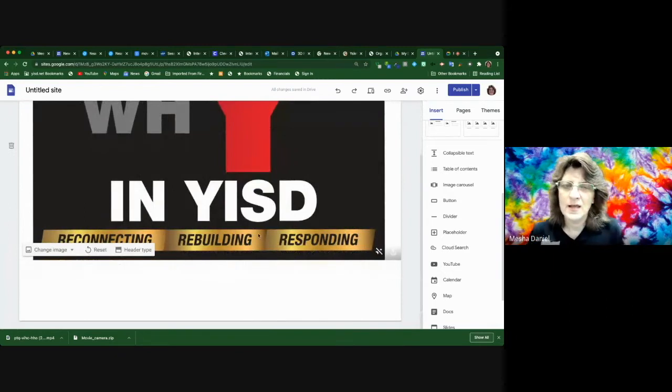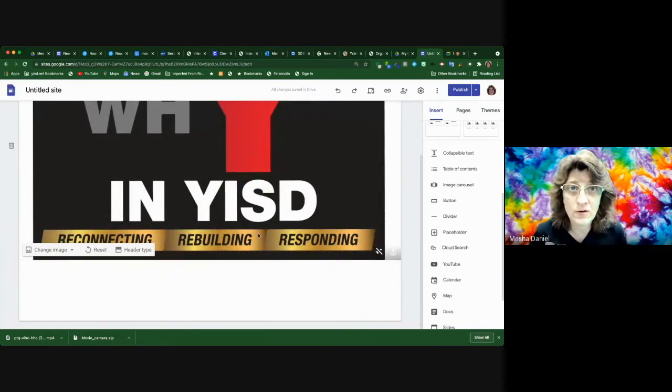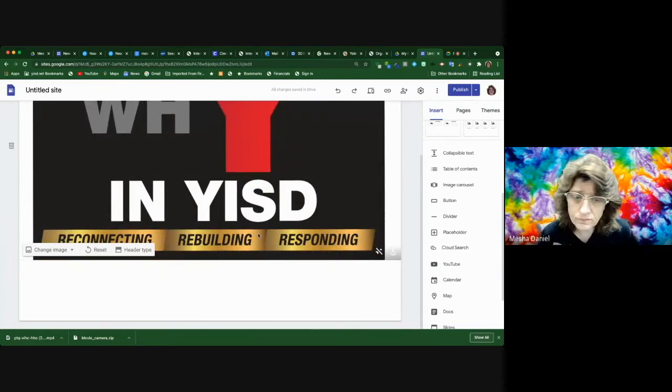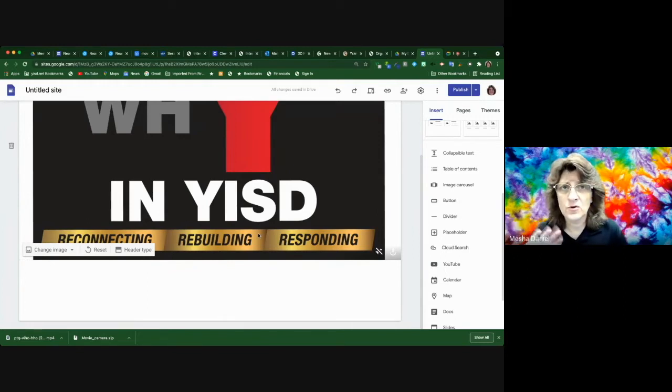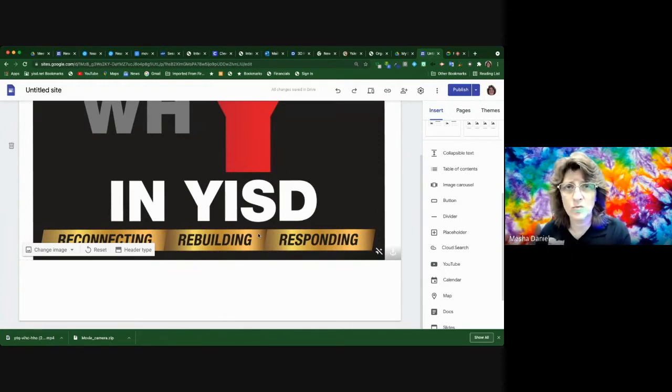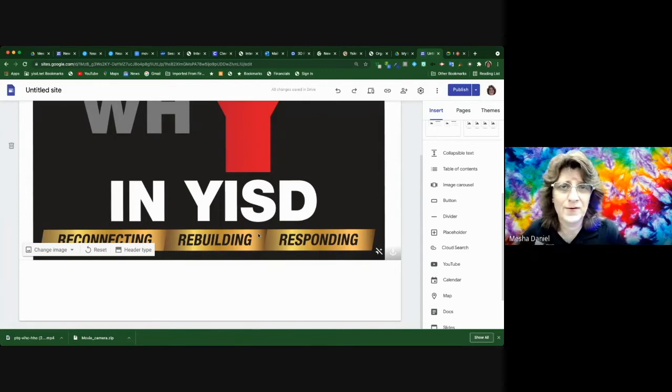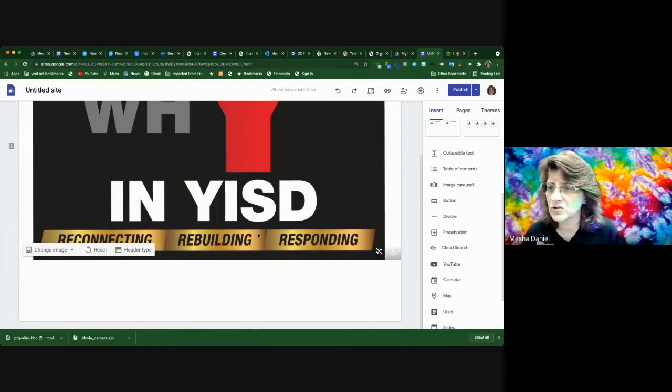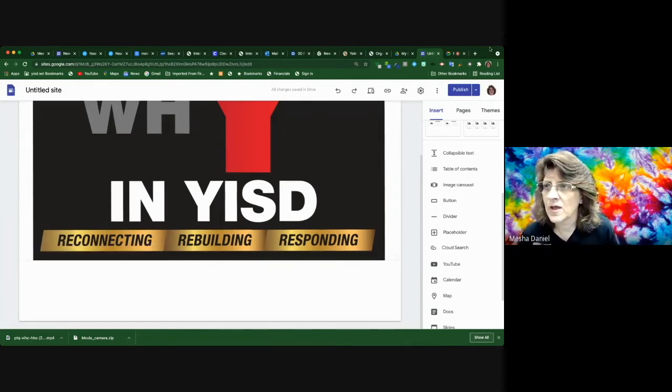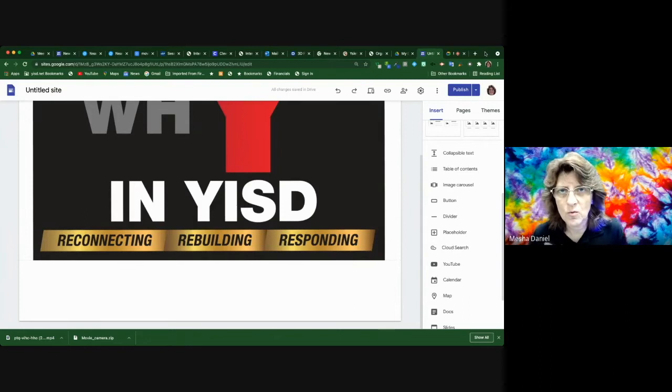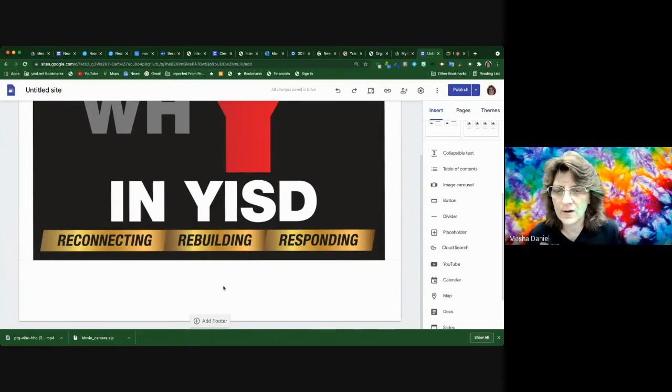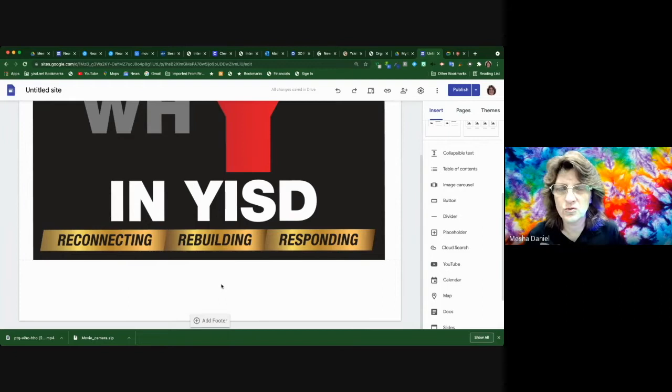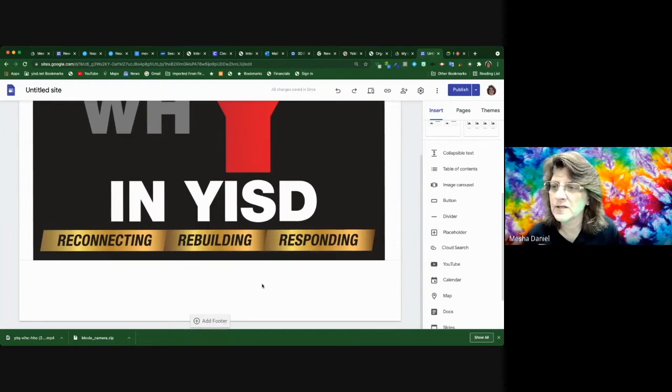And now I want to add an image carousel into my site here to show some of the things that are going on. Now I've got some random pictures that are in a folder on my desktop that I'm going to insert in here just to show you how it works.